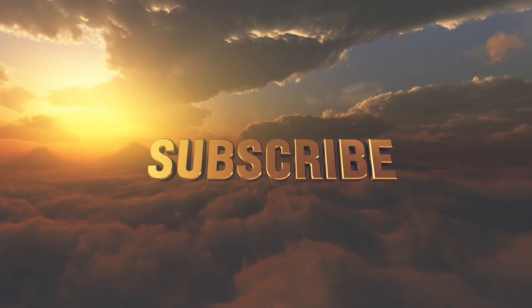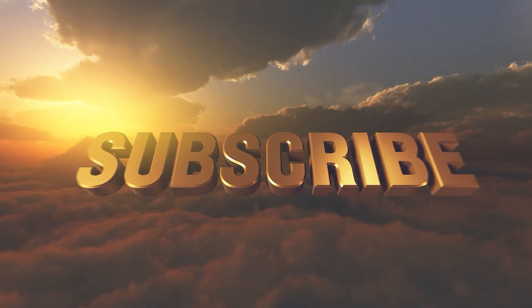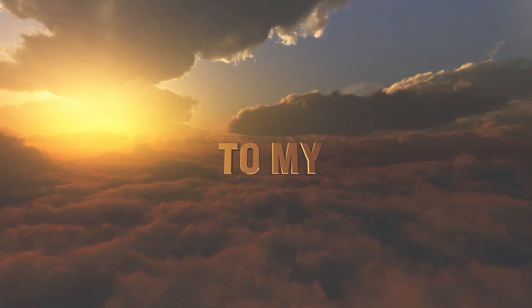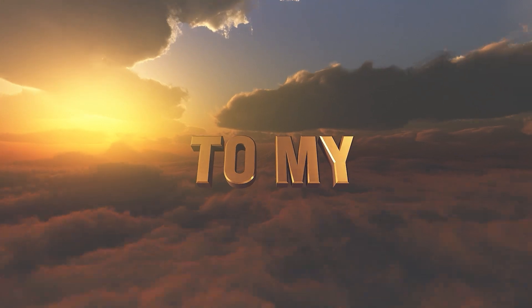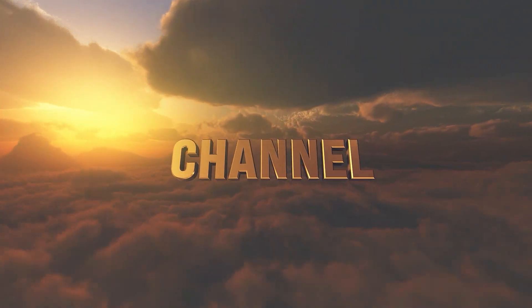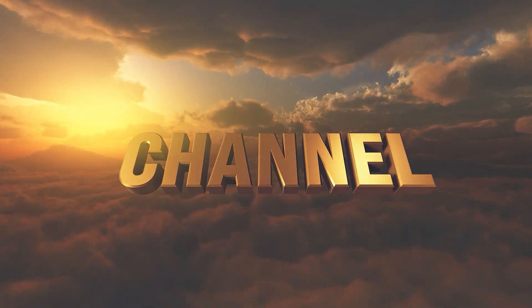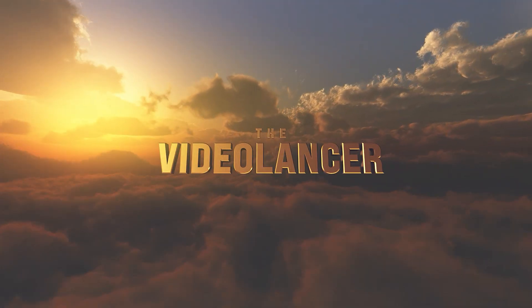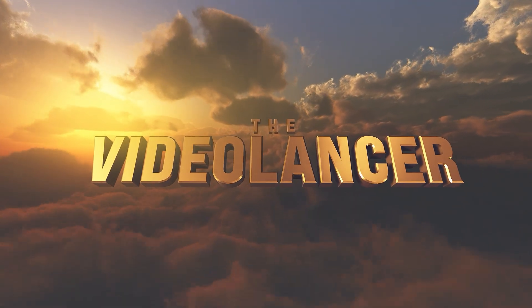Well, that's all. Subscribe to my channel so you don't miss new video tutorials and products for motion design. This was Videolancer. Bye!